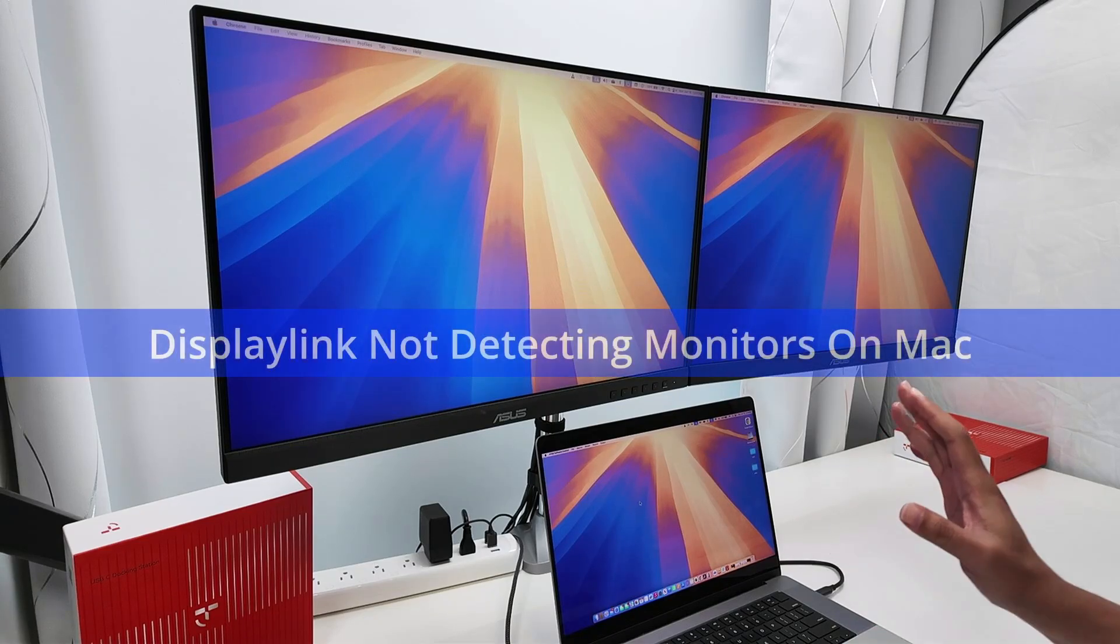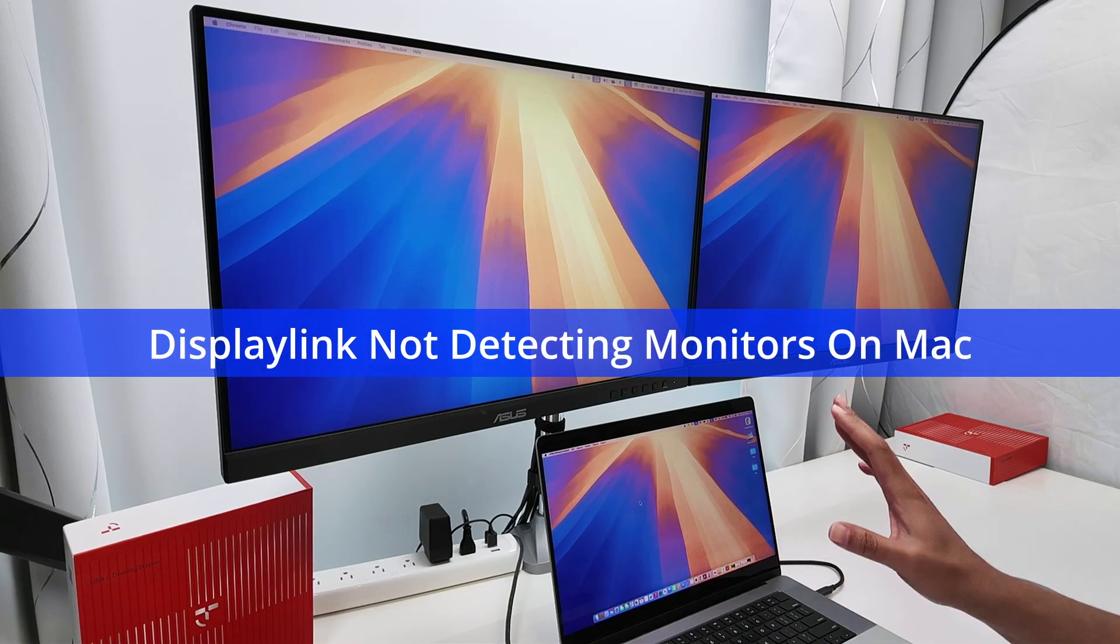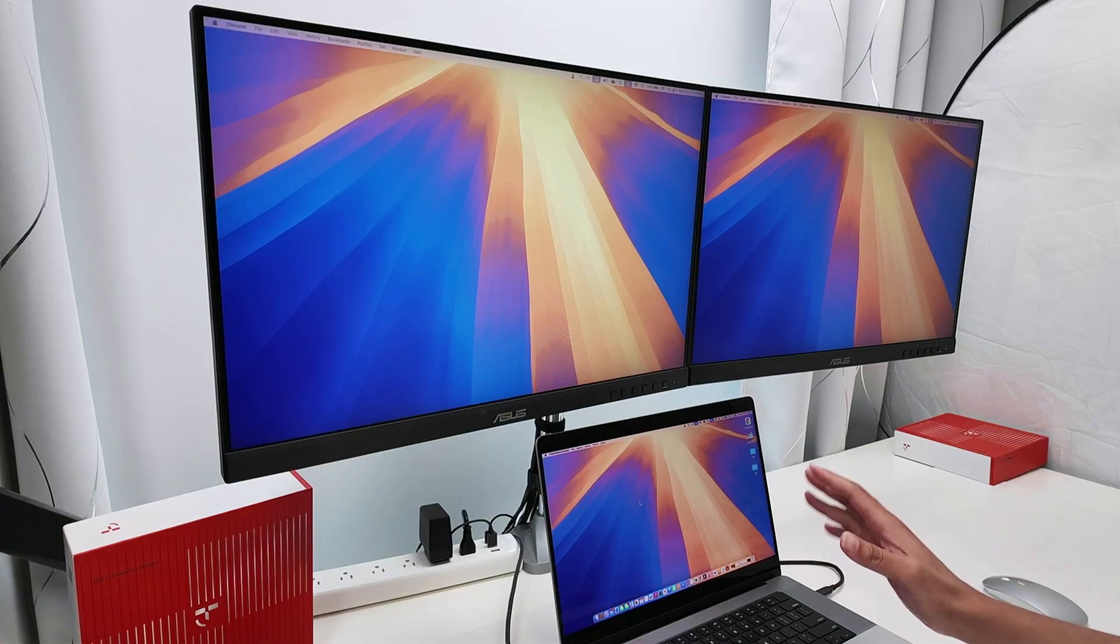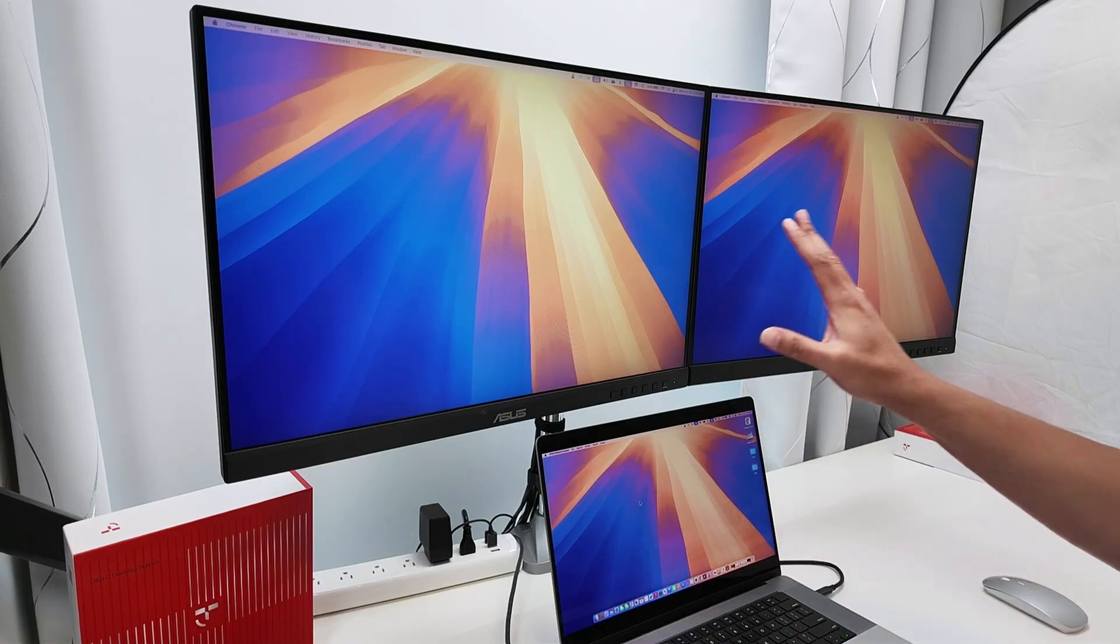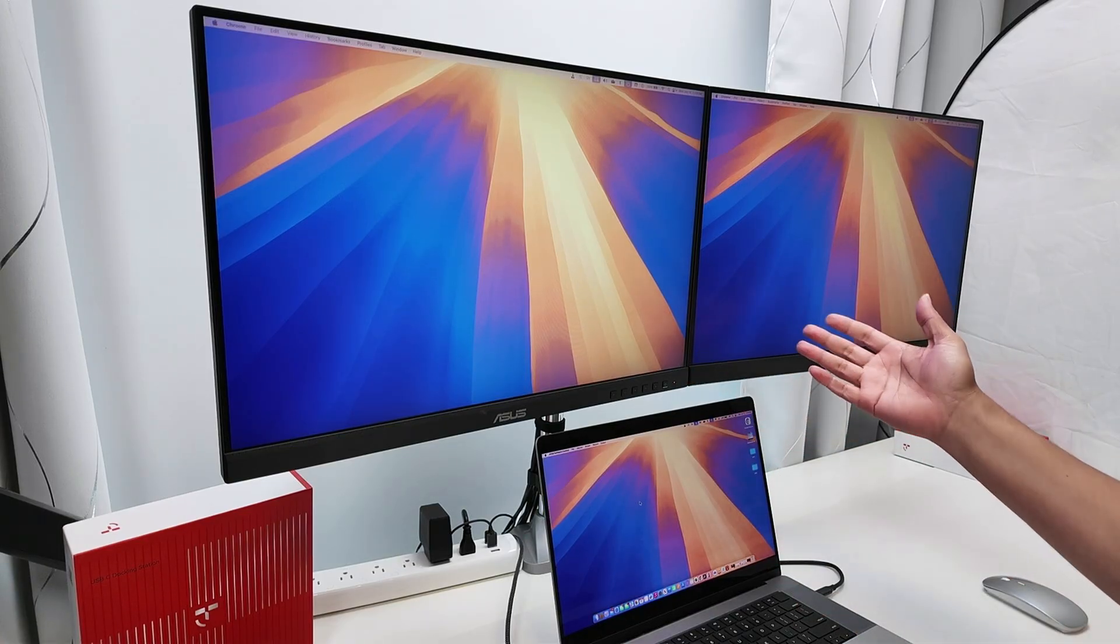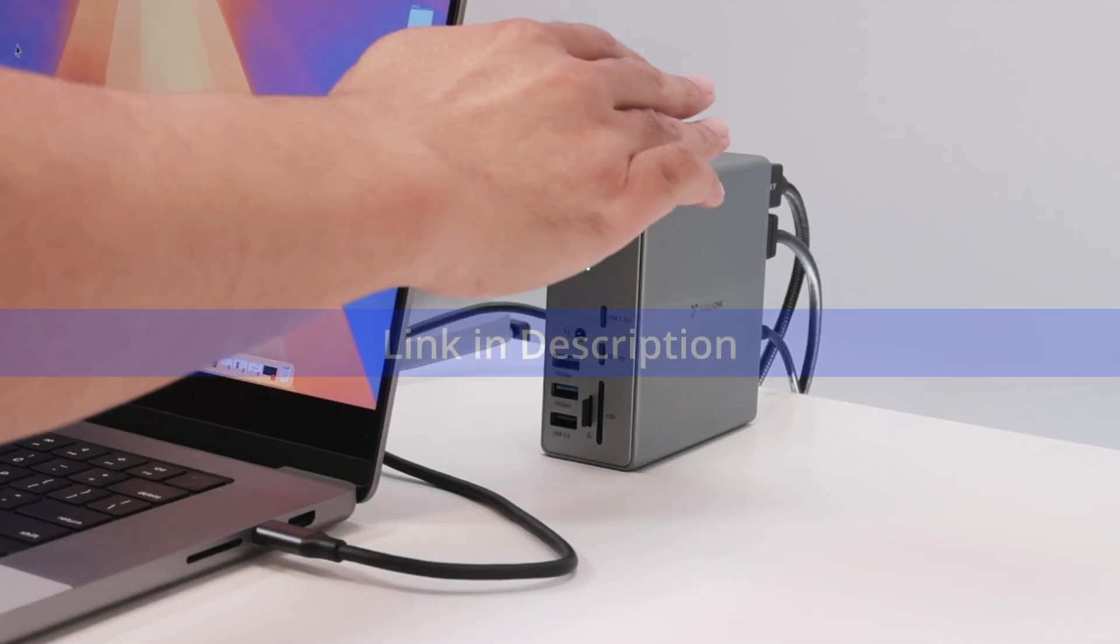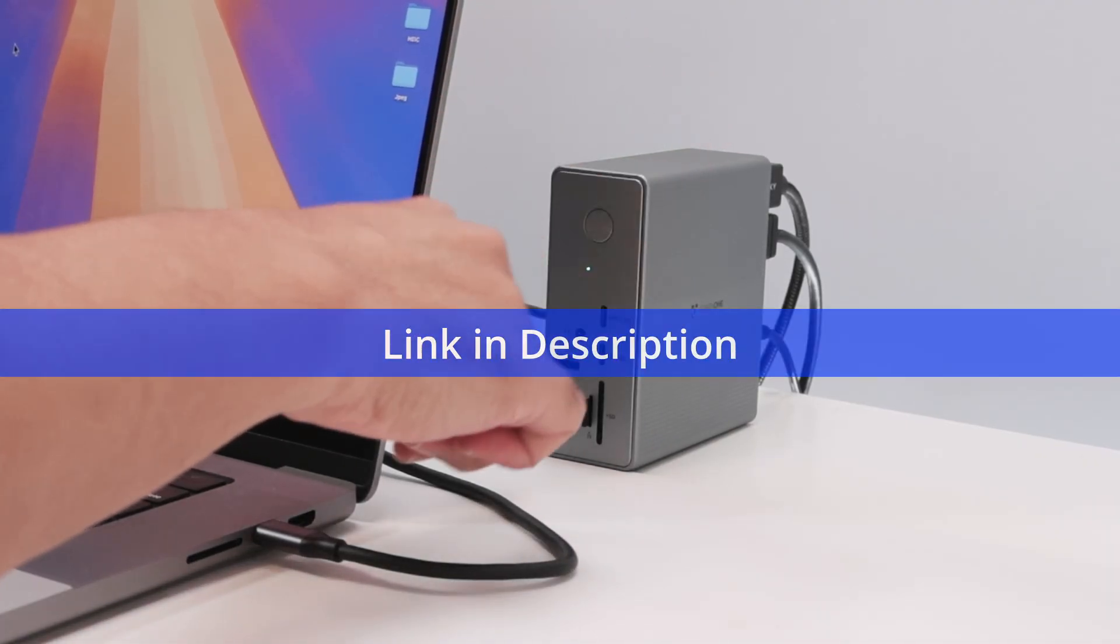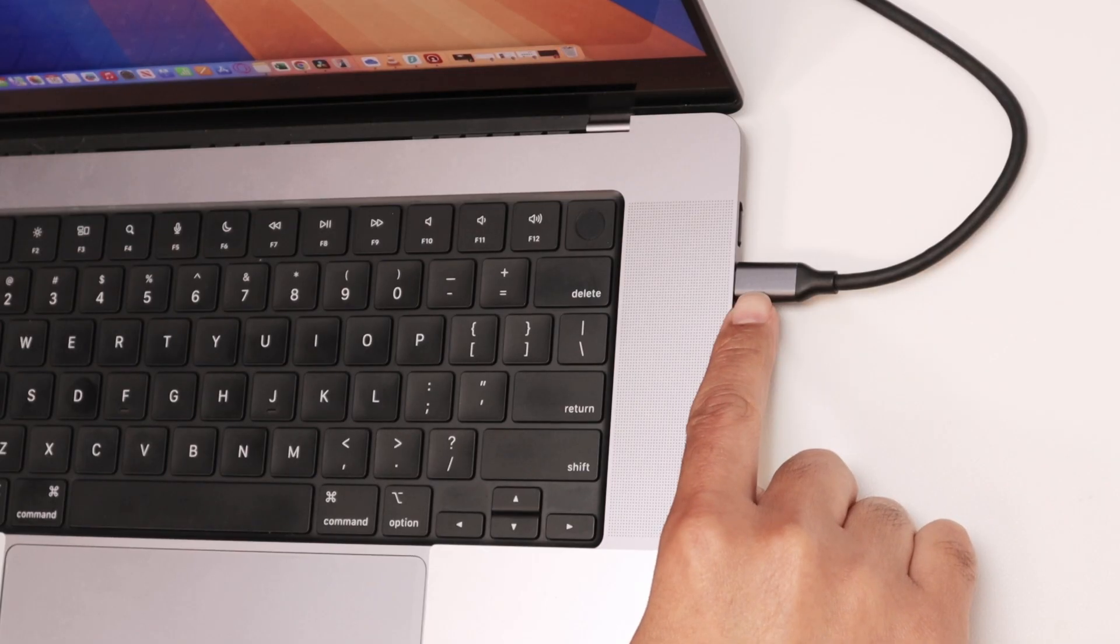Hey guys, let's talk about the DisplayLink not detecting monitors on Mac and how you can fix that. As you can see here, I have three monitors, two are extended monitors connected to a docking station, which is a Tobin 1 docking station, using a USB-C cable.